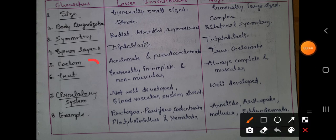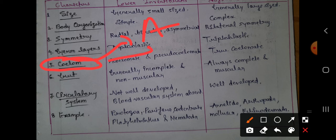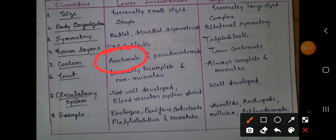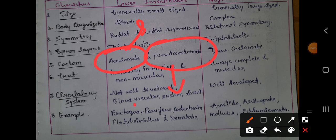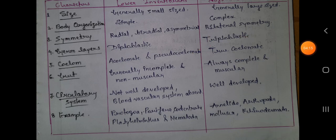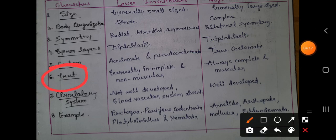Next is the coelom, which is the body cavity found in the animal body. Lower invertebrates are acoelomate, meaning the coelom is not found in them, or if found, it is pseudocoelomate — meaning true coelom is not present. In higher invertebrates, we always find a true coelom.